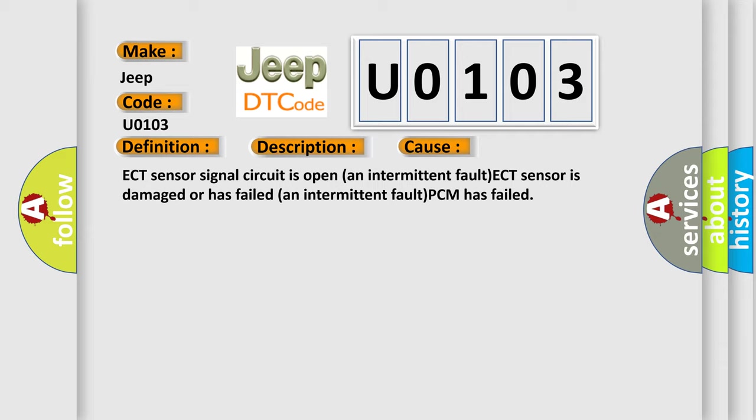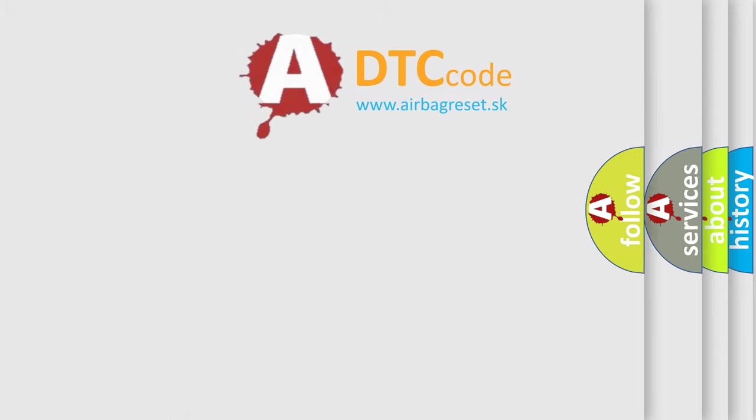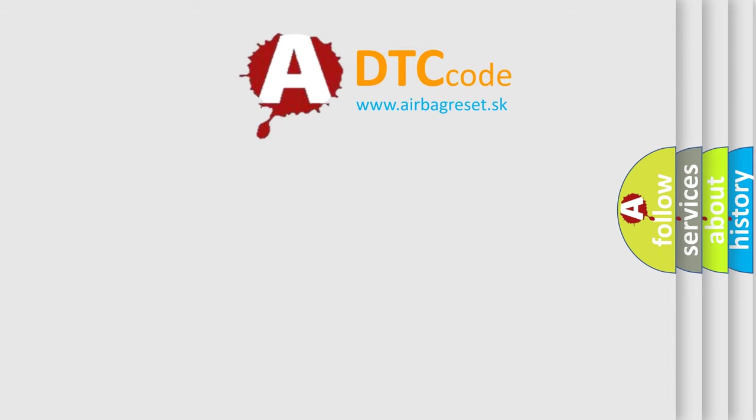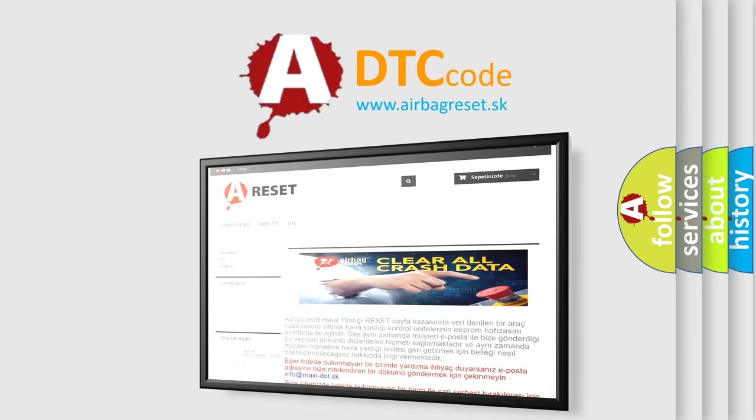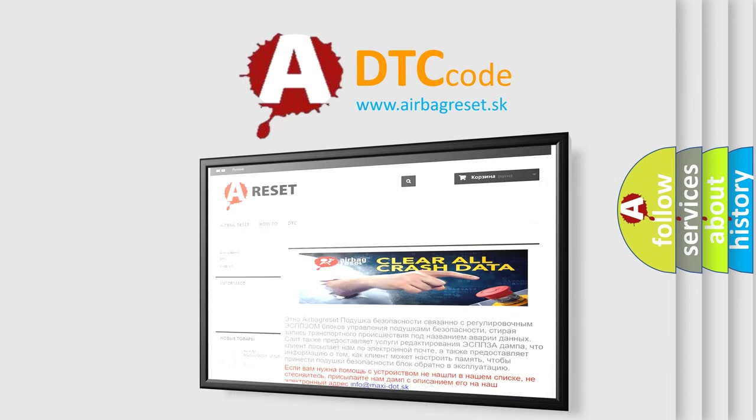The Airbag Reset website aims to provide information in 52 languages. Thank you for your attention and stay tuned for the next video.